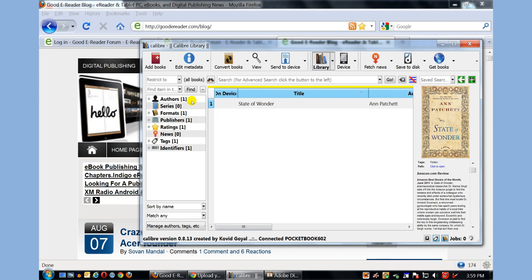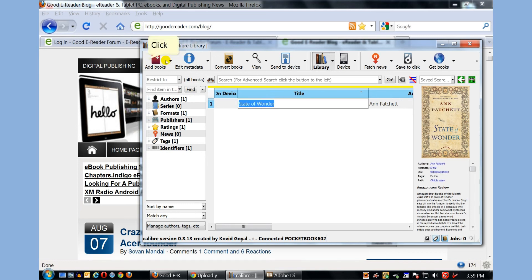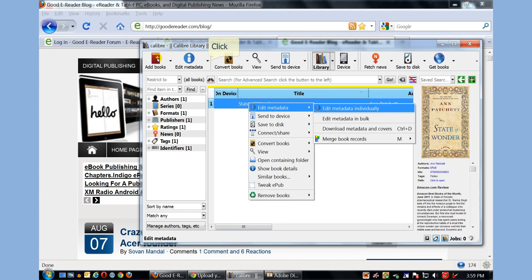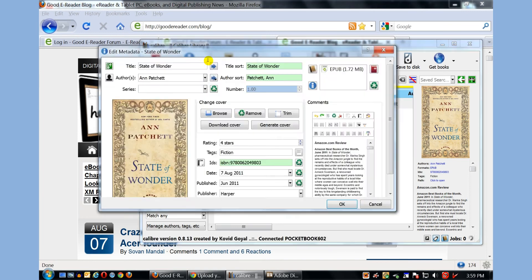So you can see here, the author, the format, some tags, as well as a review. So if I wanted to edit any of that information, I can click on edit metadata, edit metadata individually.